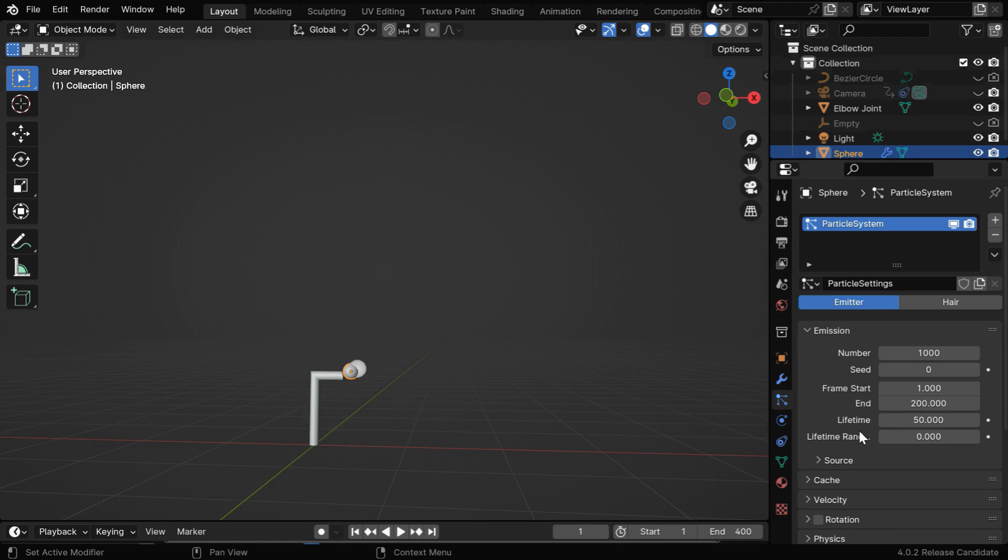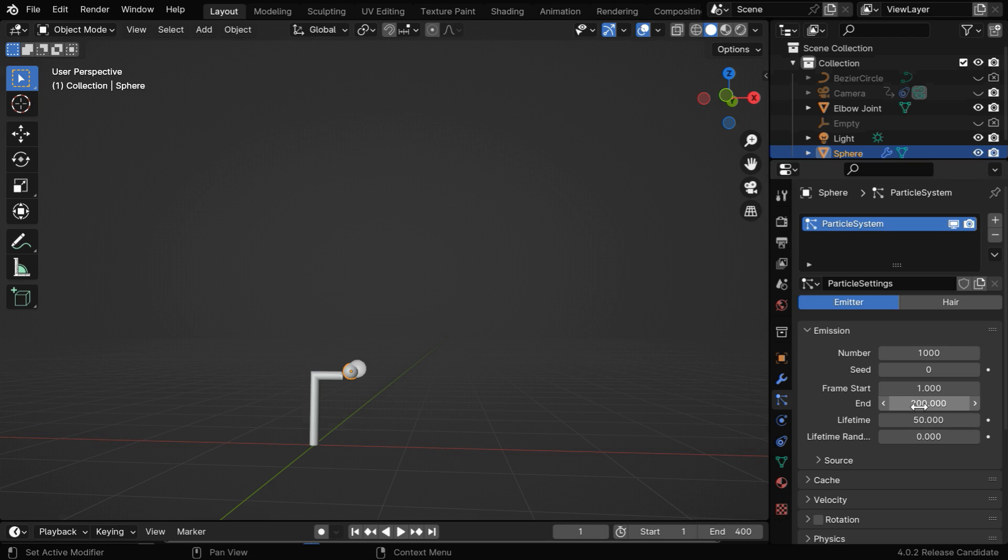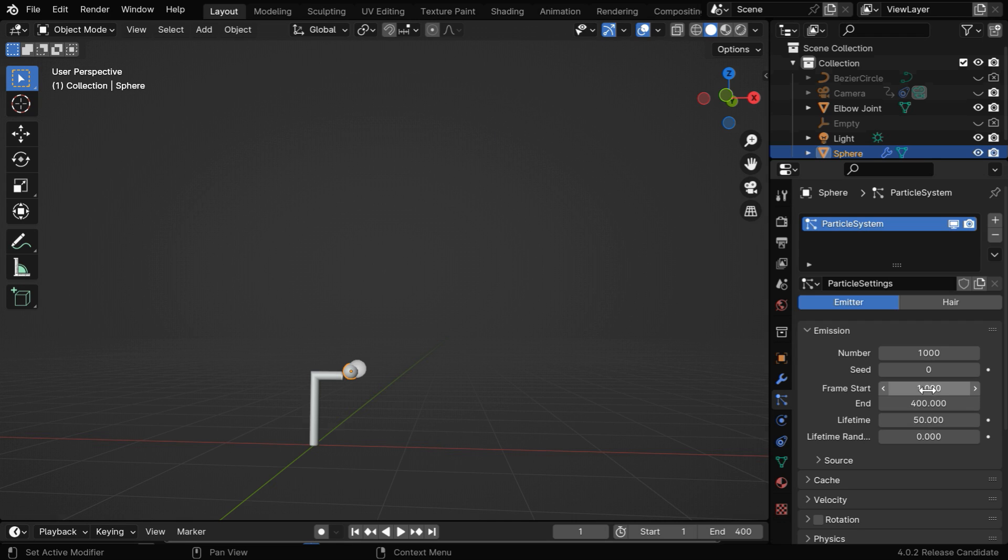The particle settings can be customized from here, and this number will determine the total number of particles that will be created by this particle system, so it depends on the total duration. The duration of our main animation is 400, so let's also change this end frame number to 400 so we get bubbles for the entire animation. And for 400 frames, an ideal number for the particles can be just 100.